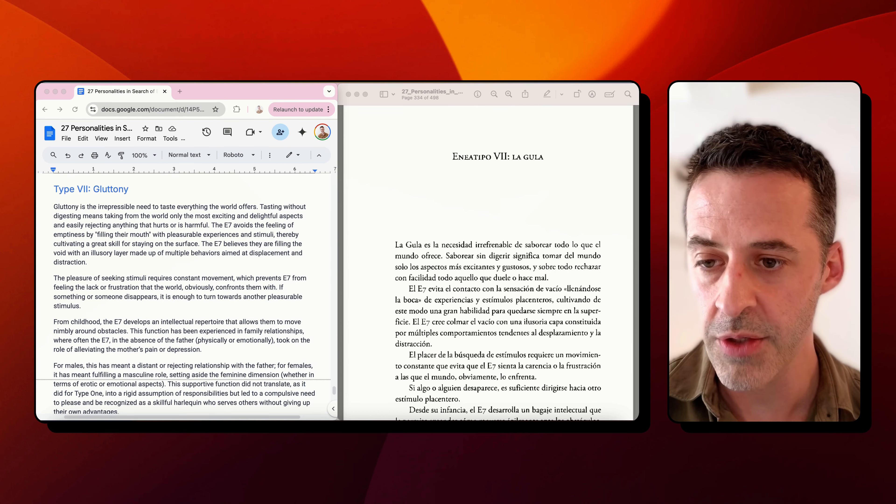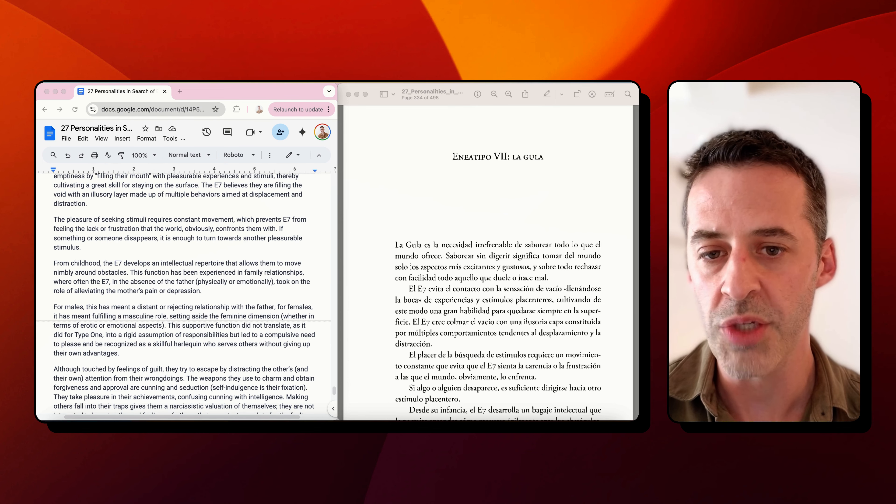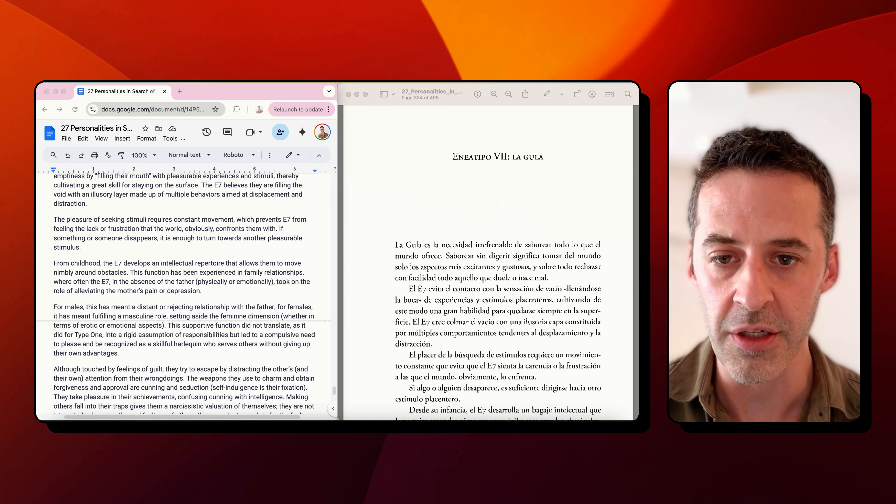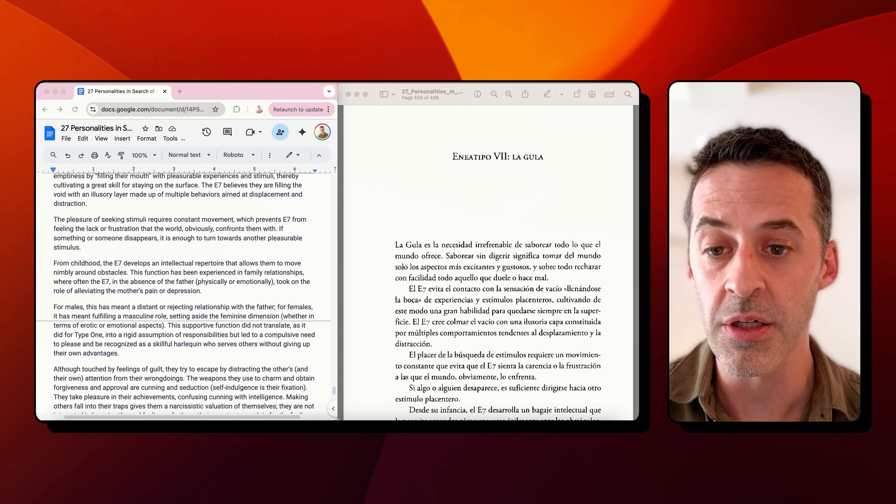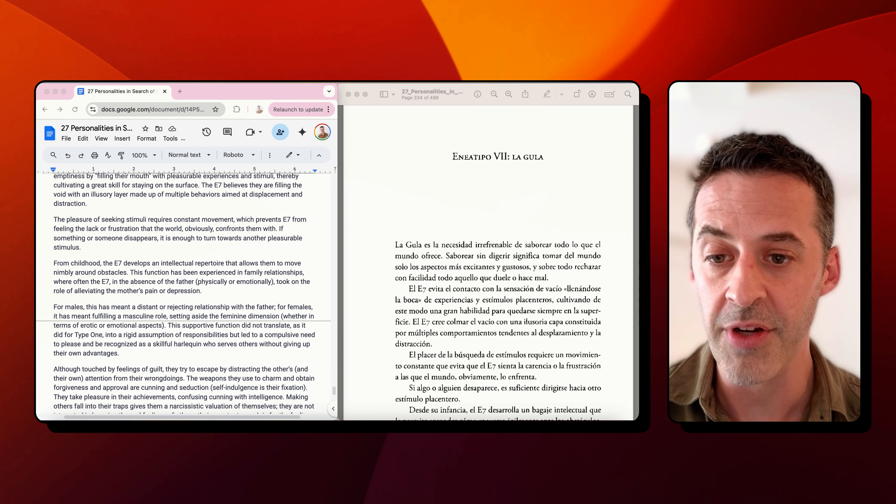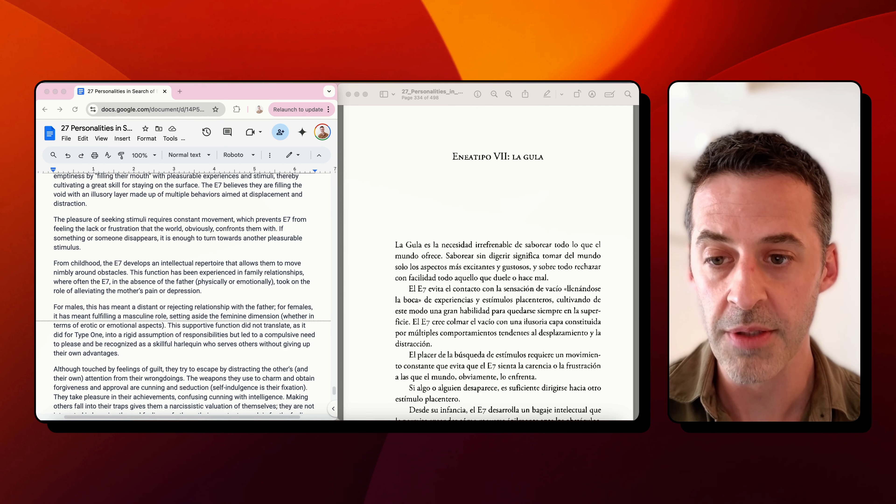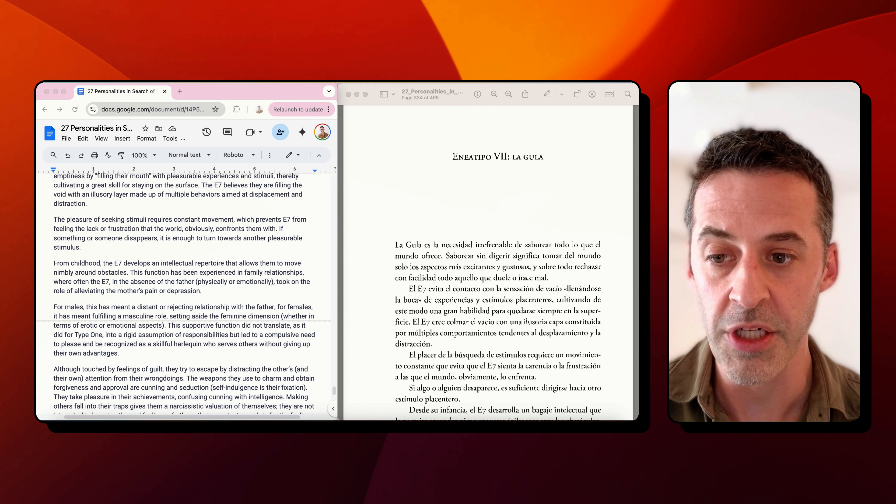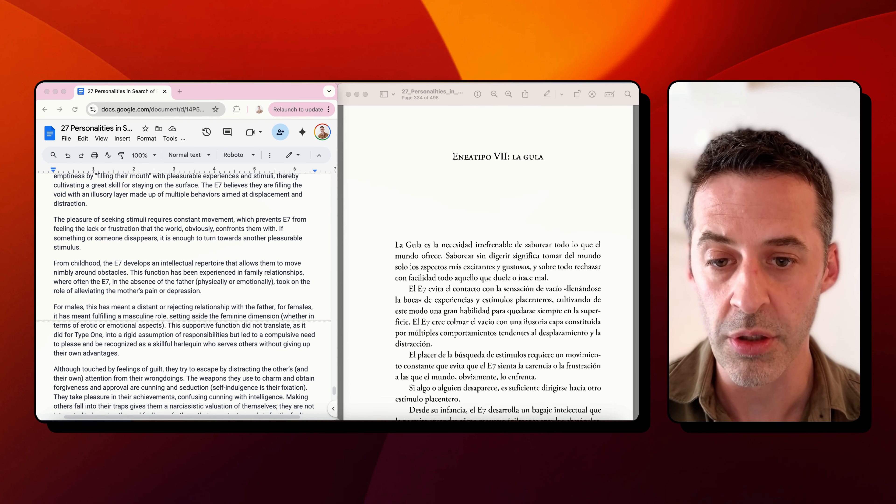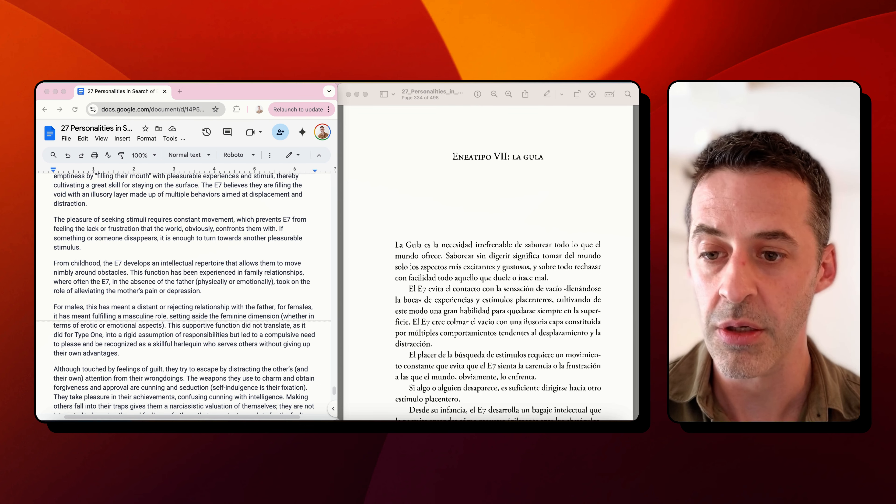Naranjo continues: The pleasure of seeking stimuli requires constant movement, which prevents the seven from feeling the lack or frustration that the world obviously confronts them with. If something or someone disappears, it is enough to turn towards another pleasurable stimulus. From childhood, the seven develops an intellectual repertoire that allows them to move nimbly around obstacles. This function has been experienced in family relationships, where often the seven, in the absence of the father, physically or emotionally, took on the role of alleviating the mother's pain or depression.